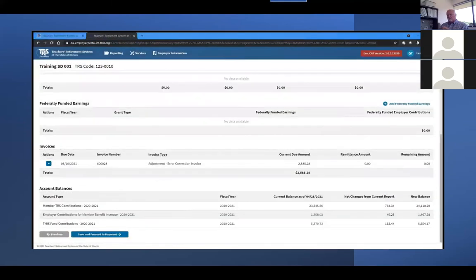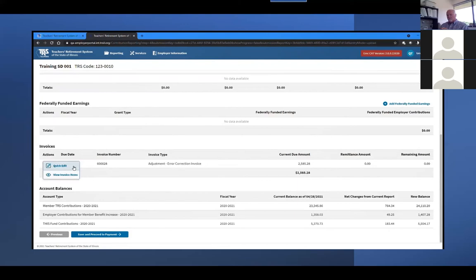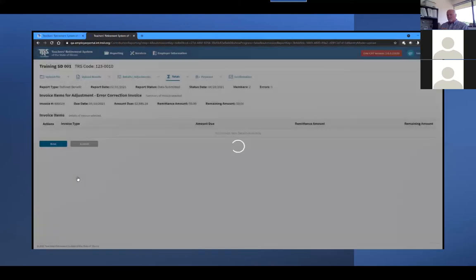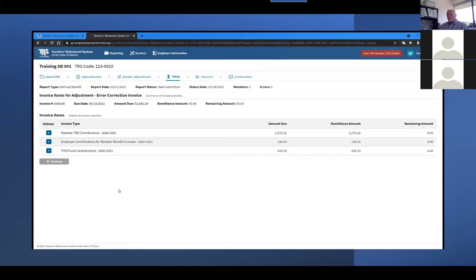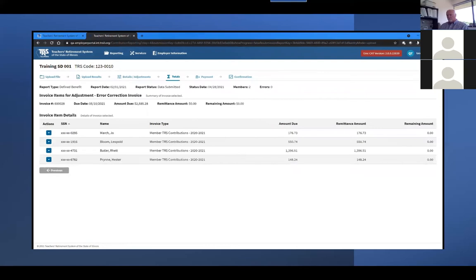Invoices created by TRS staff making adjustments or error corrections to Gemini Reporting will be labeled as Adjustment Error Correction Invoice. They contain all three required contribution types in the same invoice. Select the View Invoice Items option from the Actions dropdown. The following screen will list the three contribution amounts separately, and each one can be drilled into further using the View option from the Actions dropdown to show each individual item or member that makes up the invoice.